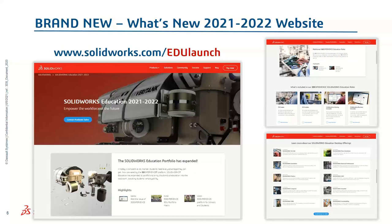Alongside our What's New in 2021-2022 launch, we have a refreshed new website where you'll find a lot of the content we'll discuss today, with links to even more content and videos. That's SOLIDWORKS.com/EDU-launch, and I'll take you right to our new website.